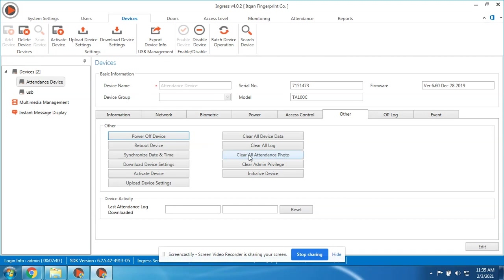While this one is for the devices that support face - once you verify, it will take a photo. So if you want to delete that one, you can also do it here. Then Clear Admin Privilege - sometimes the administrator or the supervisor of the device...